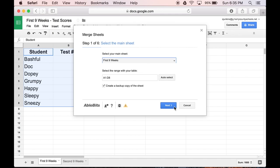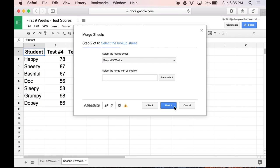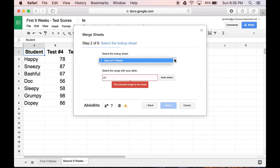Here's where things can get tricky. I have to tell it which sheet is my lookup sheet, meaning which sheet has information that I would like it to merge into my main sheet. I want to merge my Second 9 Weeks sheet into my First 9 Weeks sheet.